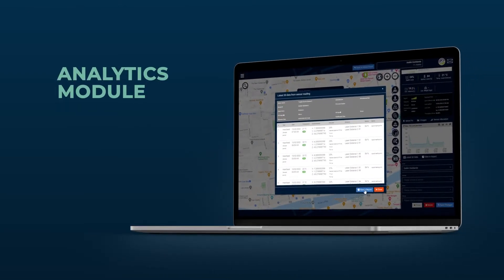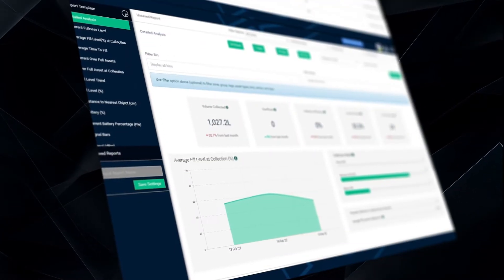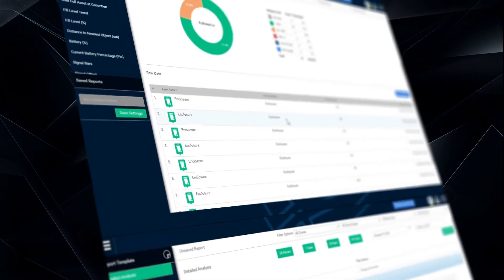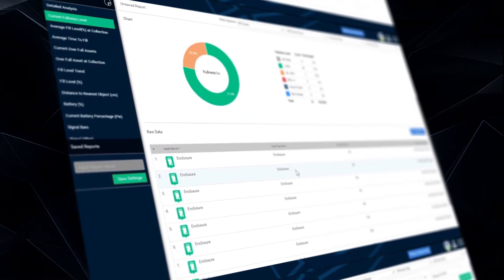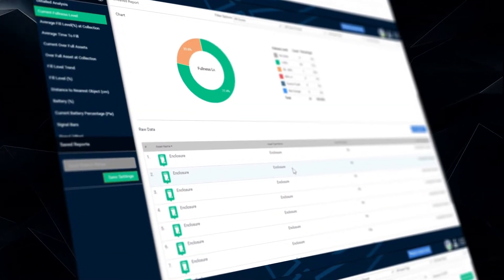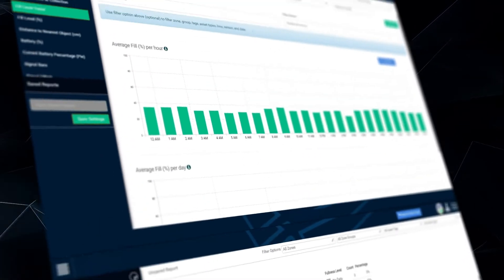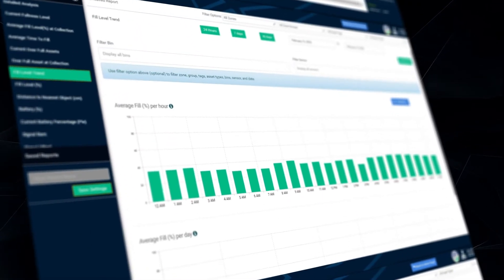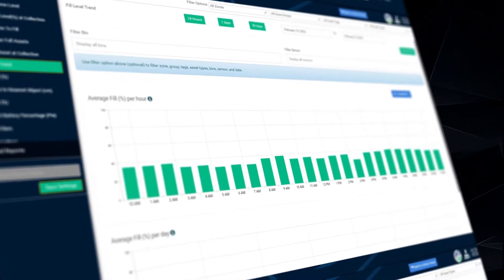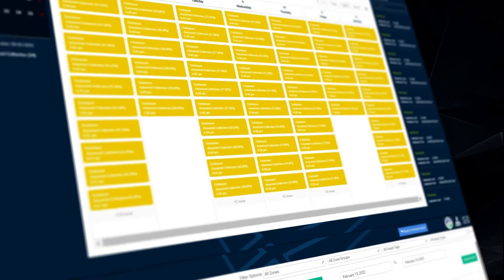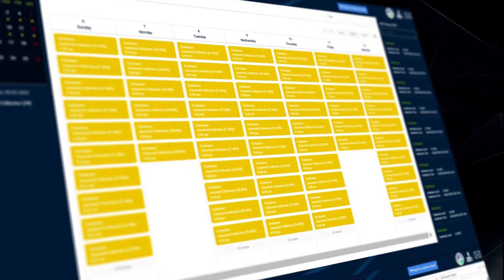The analytics module provides real-time and historical information with reports such as collection planning, scheduling, routing, and resource utilization. There are a wide range of automated reports in the platform, with the ability to add customized reports as needed.